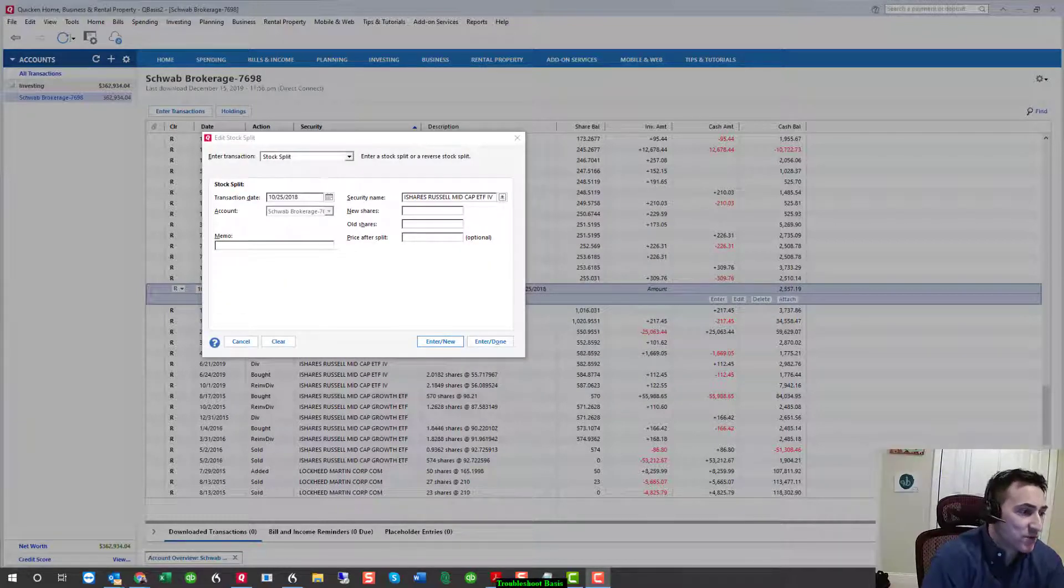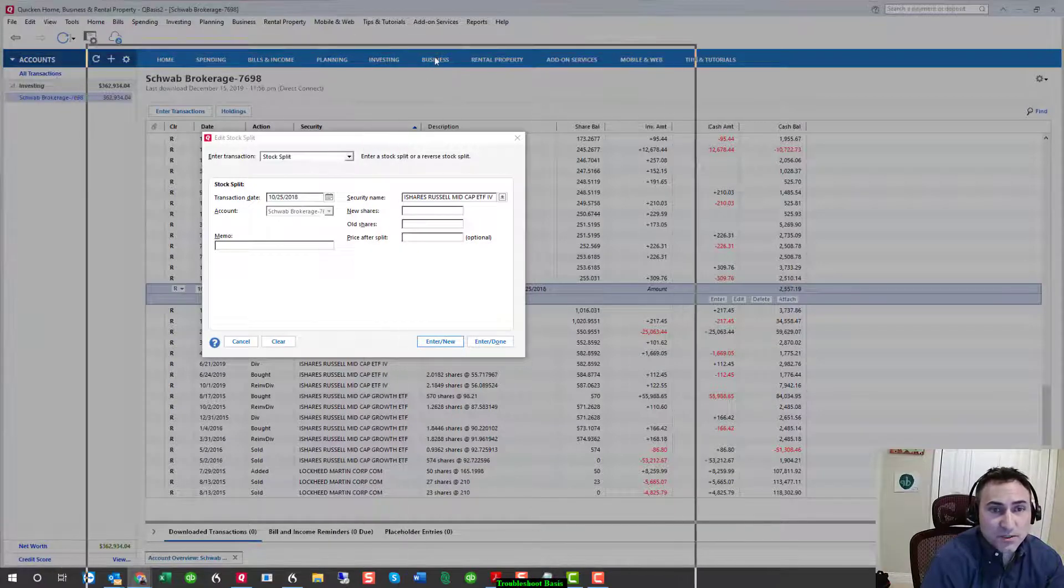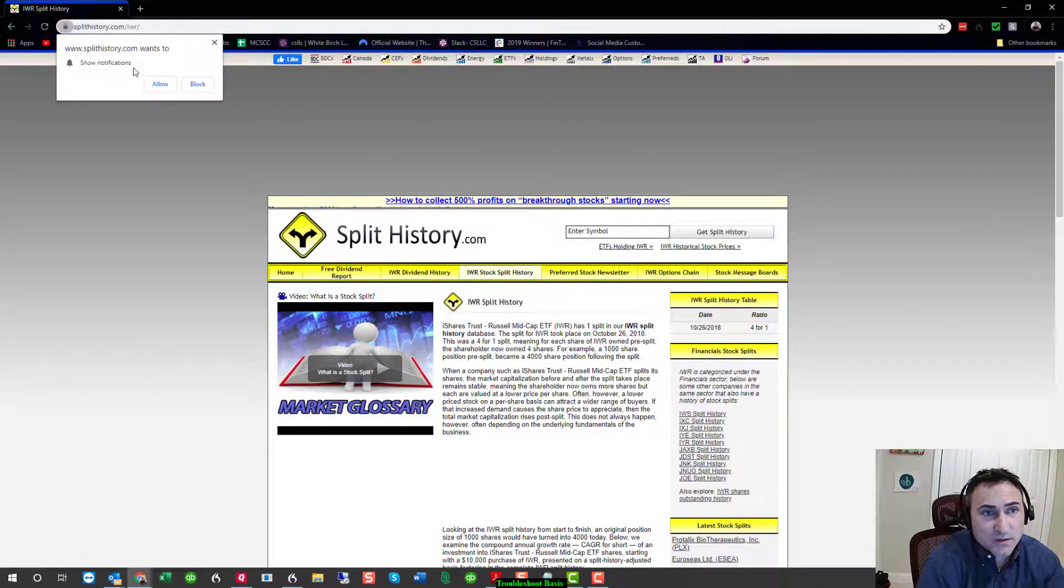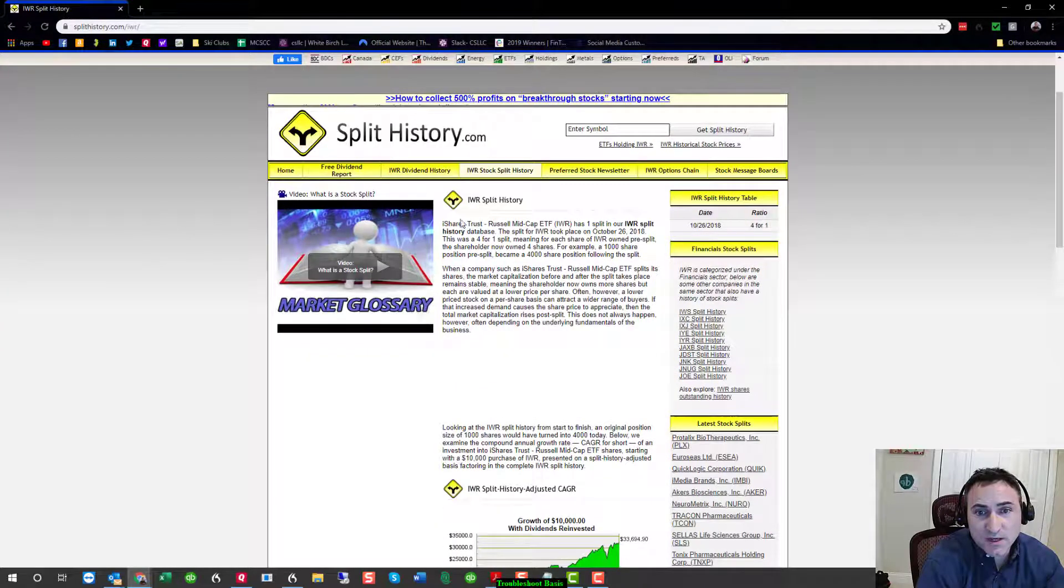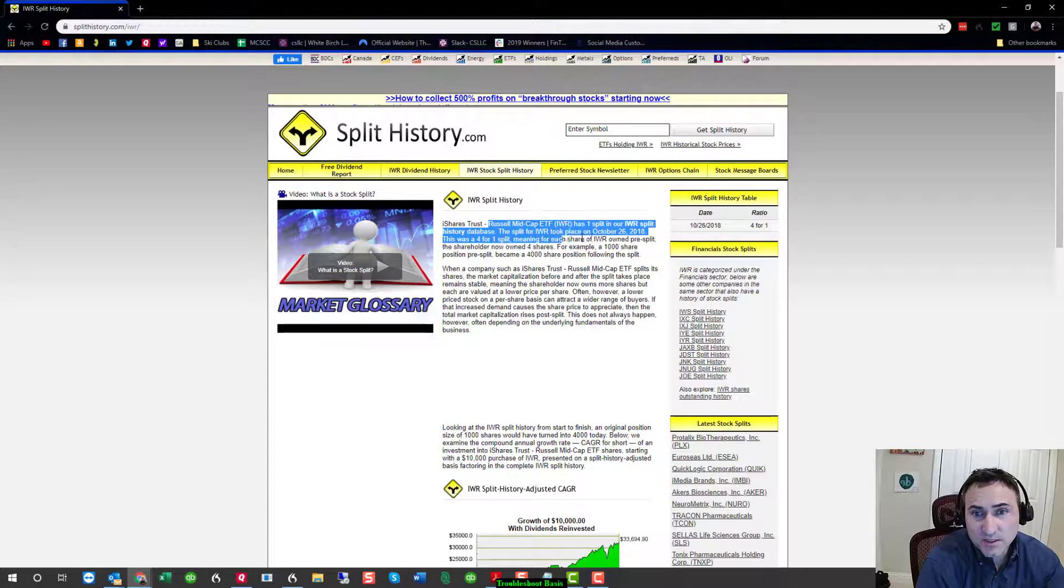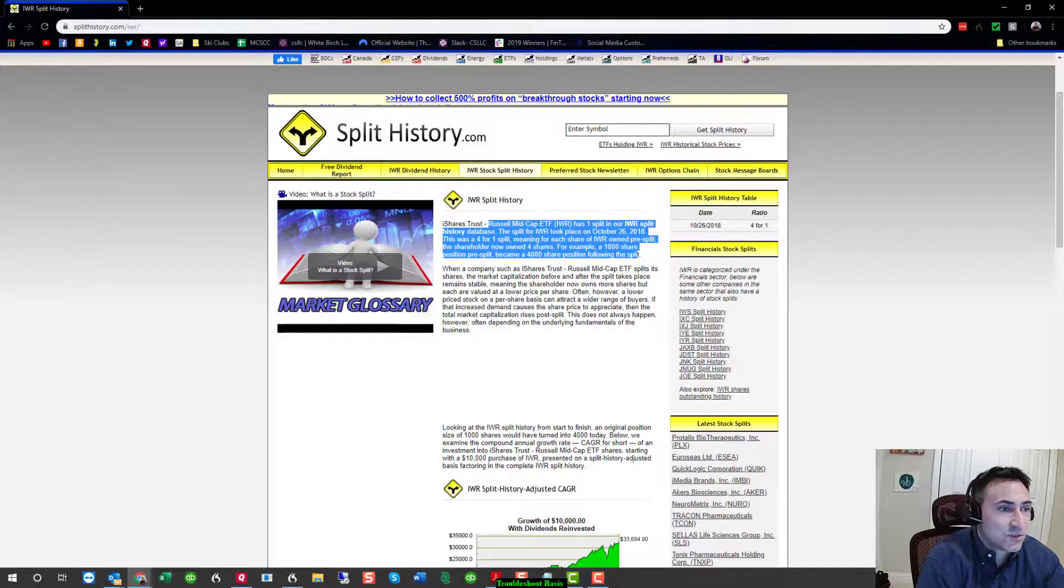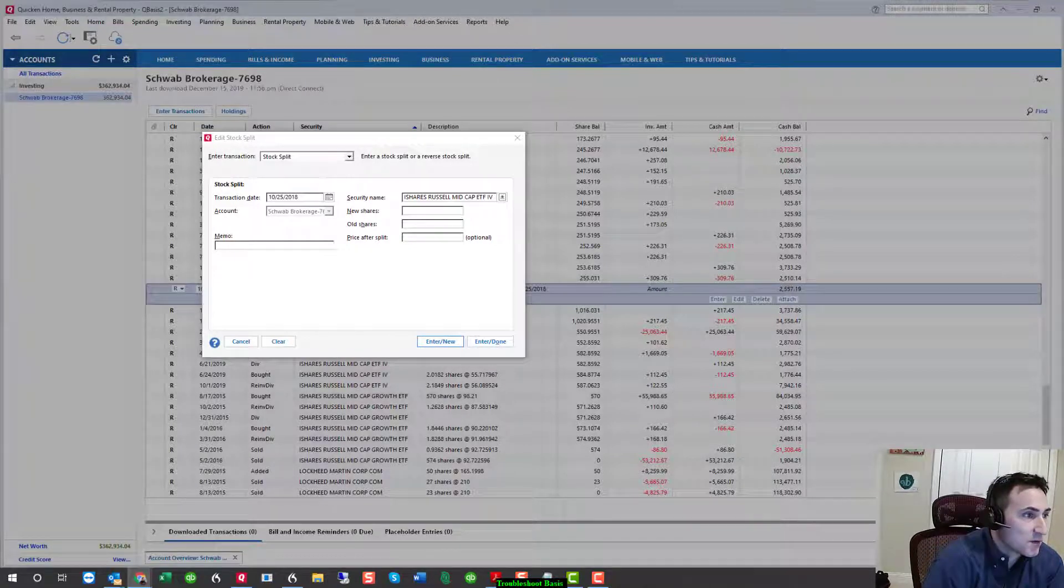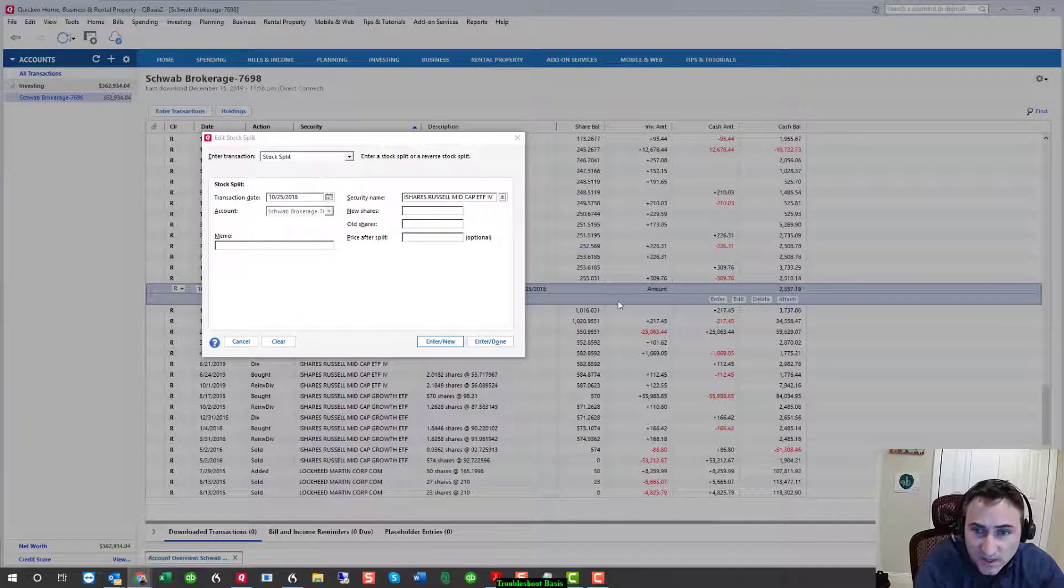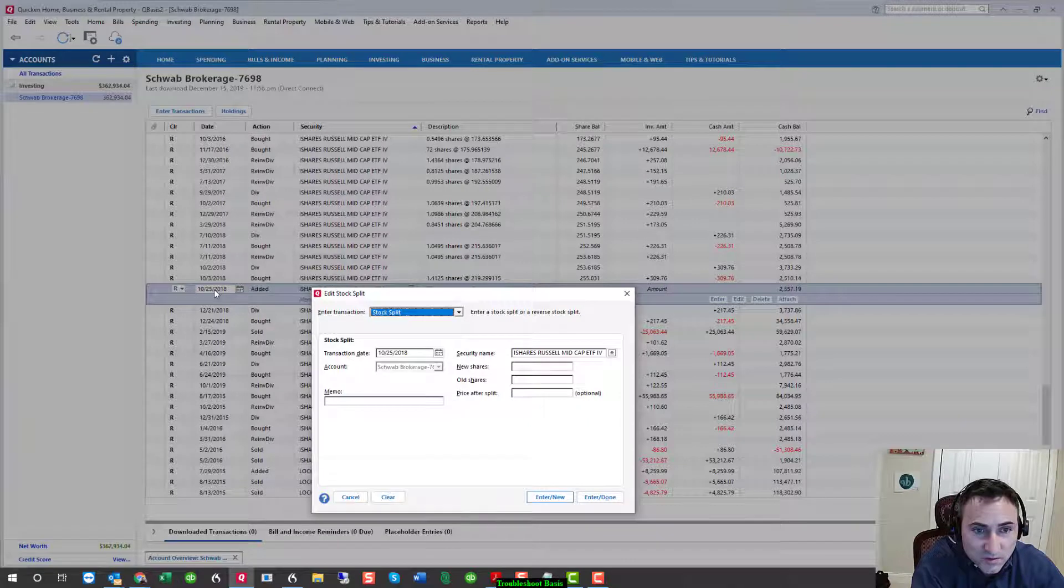So, I just went to Google and I will download IWR, which is the particular stock split. And what quickly comes up is Splithistory.com. It even shares, tells us the name. And it split on indeed October 26th, 2018. And it was a four for one split. So, that means if we had one share, we now have four.